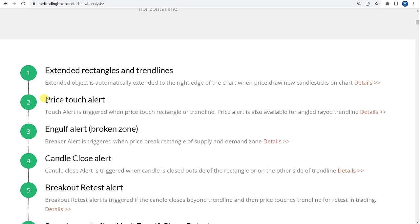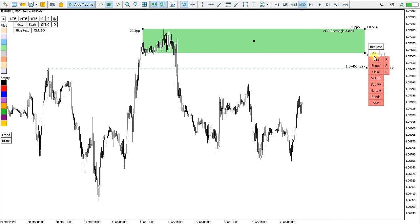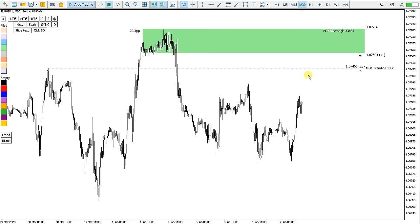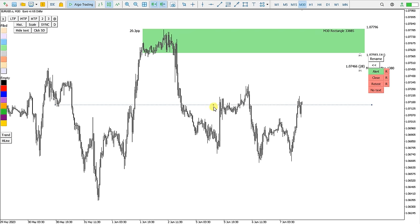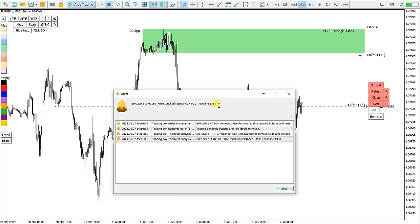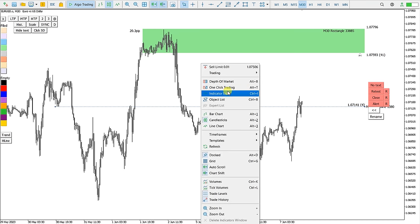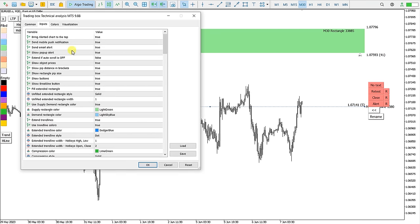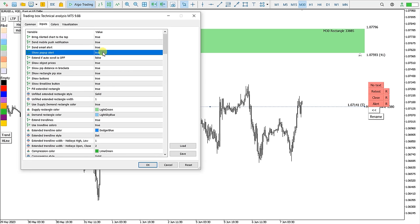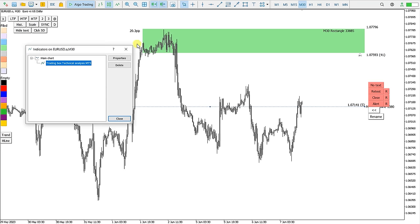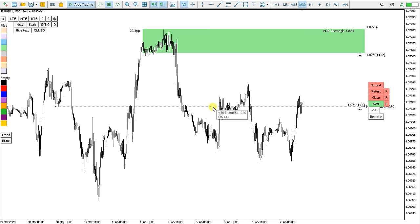The second point is Price Touch Alert, for Trendlines and Rectangles. I click here Alert and this bell sign is displayed. Also for the Trendline I can click Alert and it is activated. Now when the price touches the Trendline or Rectangle I will receive an alert. I can demonstrate by moving this down to the price — this is the alert pop-up — and I also have options to send a mobile push notification or email.